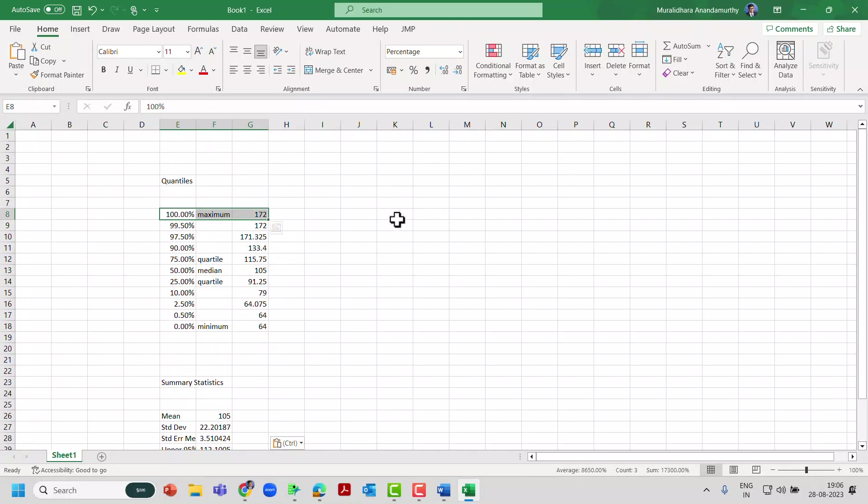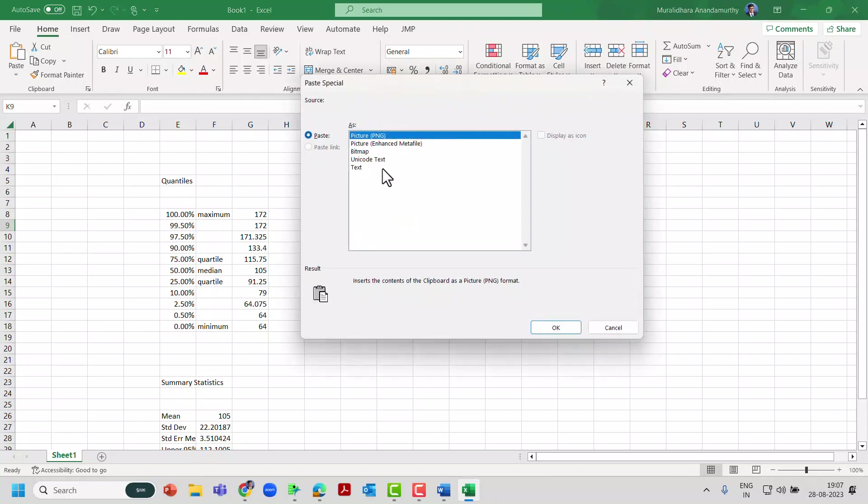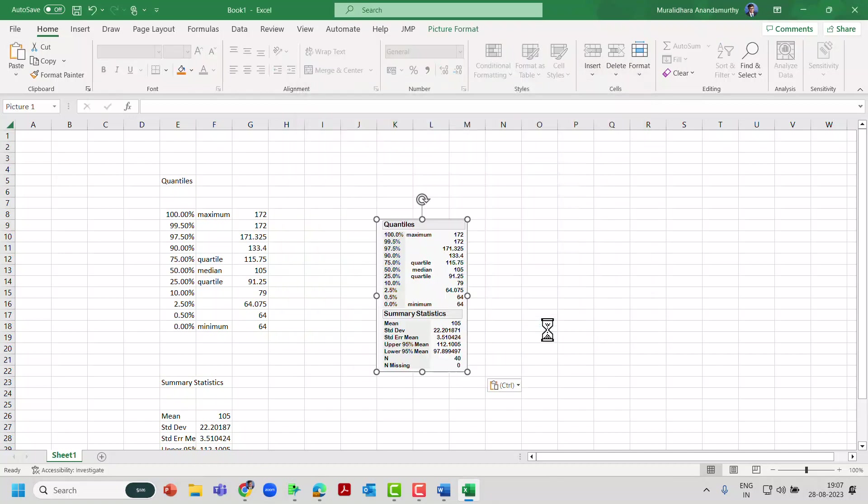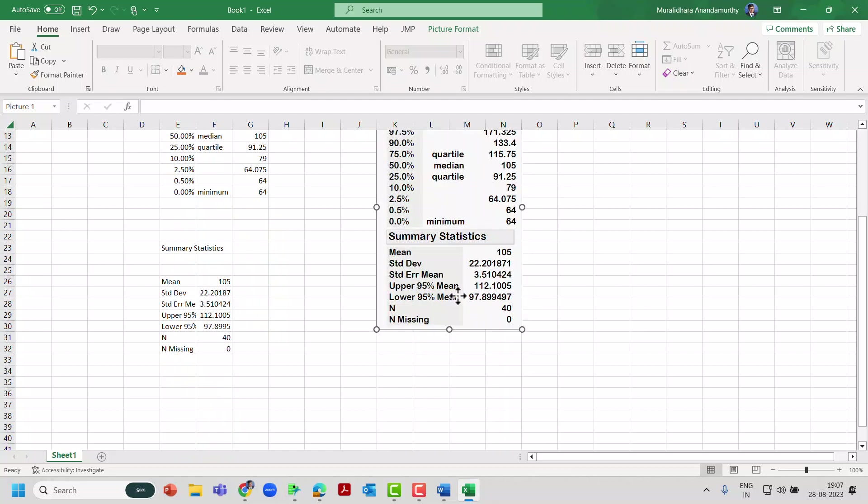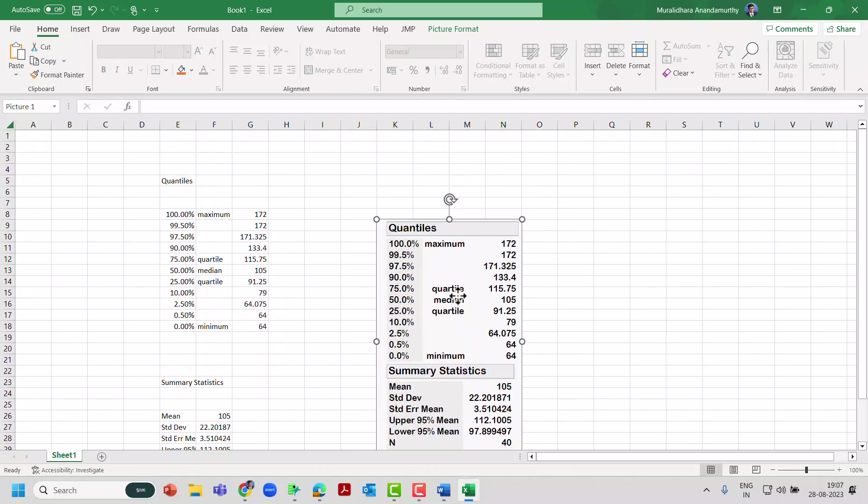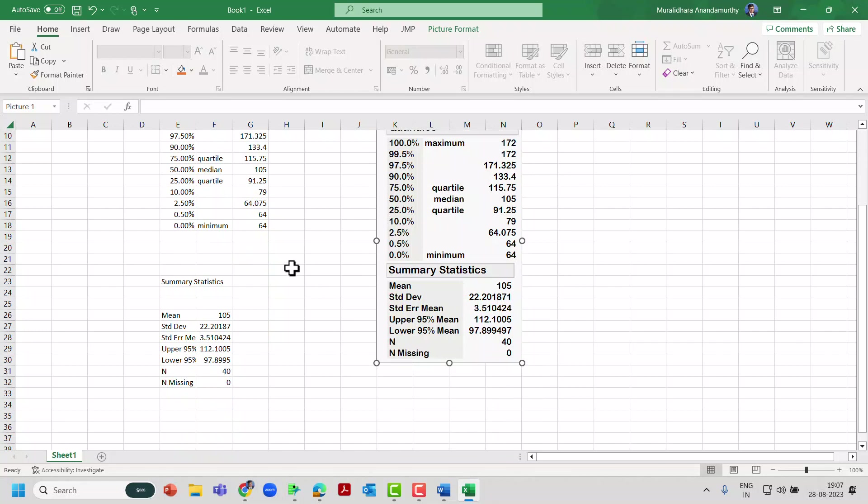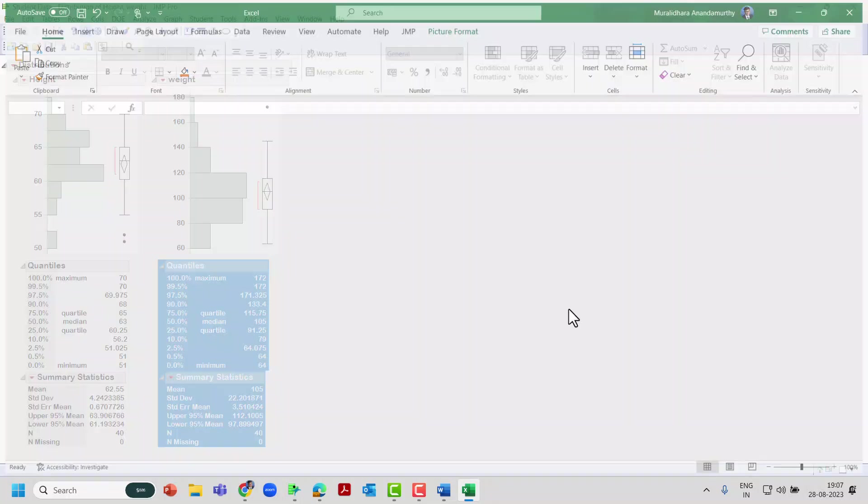This is another way of copying the output and then pasting it. You can paste it as an image. For example, if you want to paste it as an image, Paste Special, and you can paste it as a picture so that you want to use it as a PowerPoint or whichever way you want use it further.